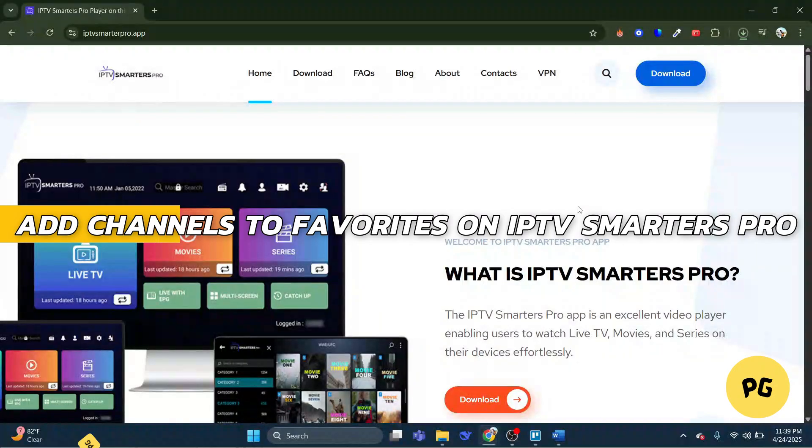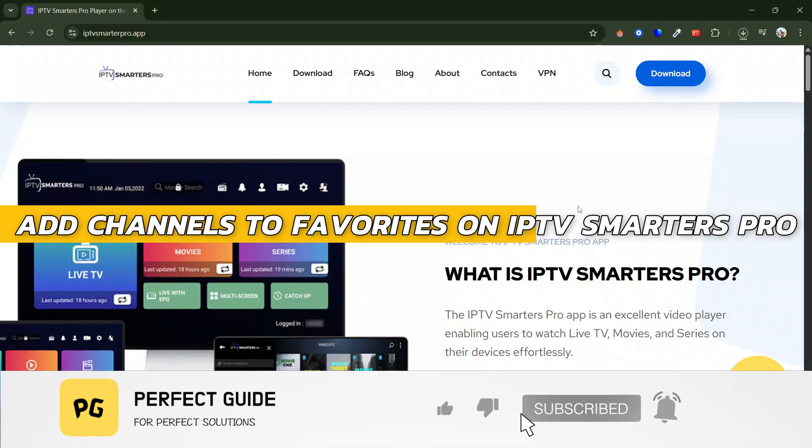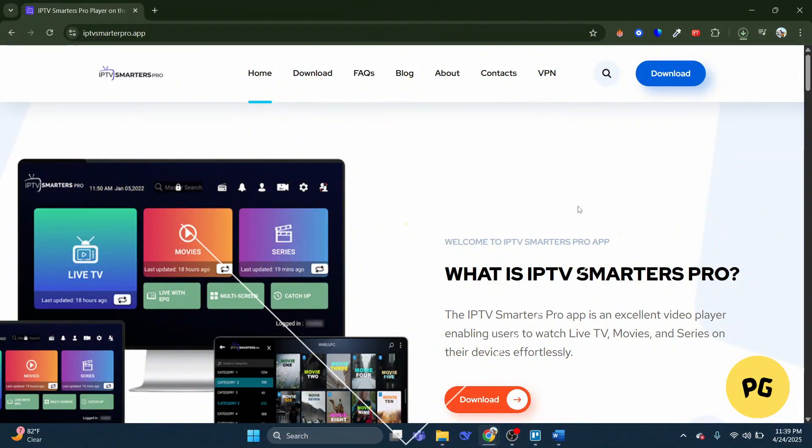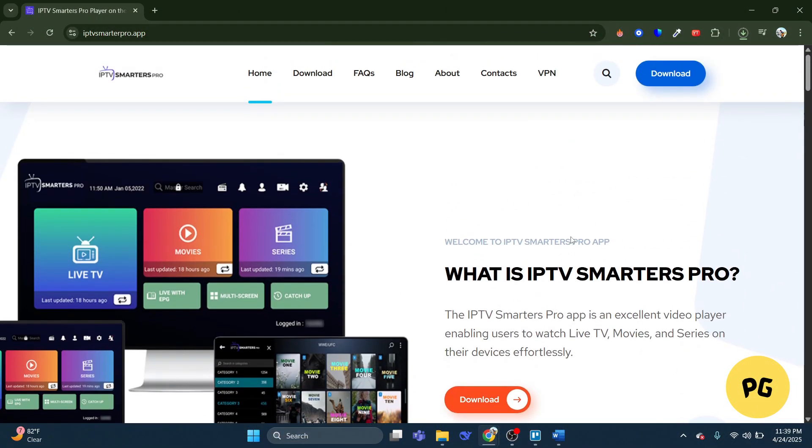How to add channels to favorites on IPTV Smarters Pro. Alright, let's begin with the video. We have the IPTV Smarters Pro website here. You can head over and click on download in order to download the app.